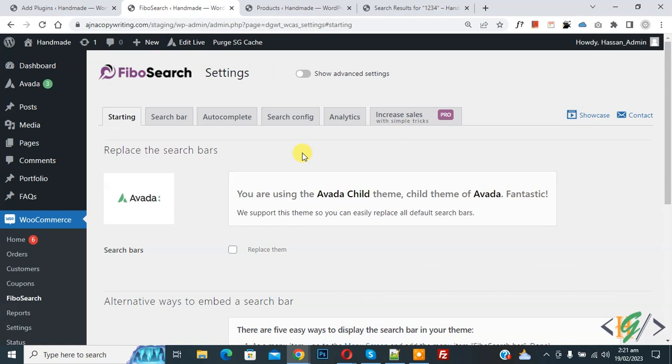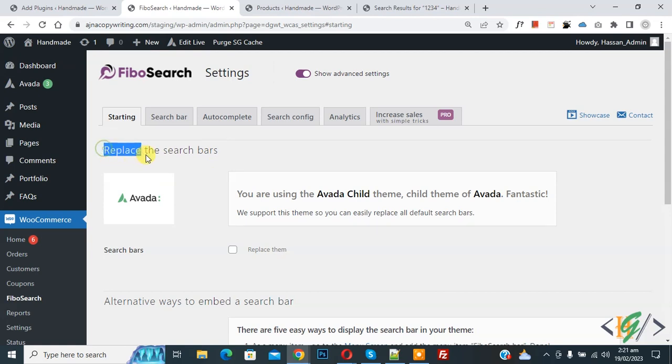Now plugin is activated and we are inserting. Now on top you see show advanced setting, so enable this option. Now saving, and then you see replace the search bar, search bar, enable this option. So current search bar in website replace with Fibo search.